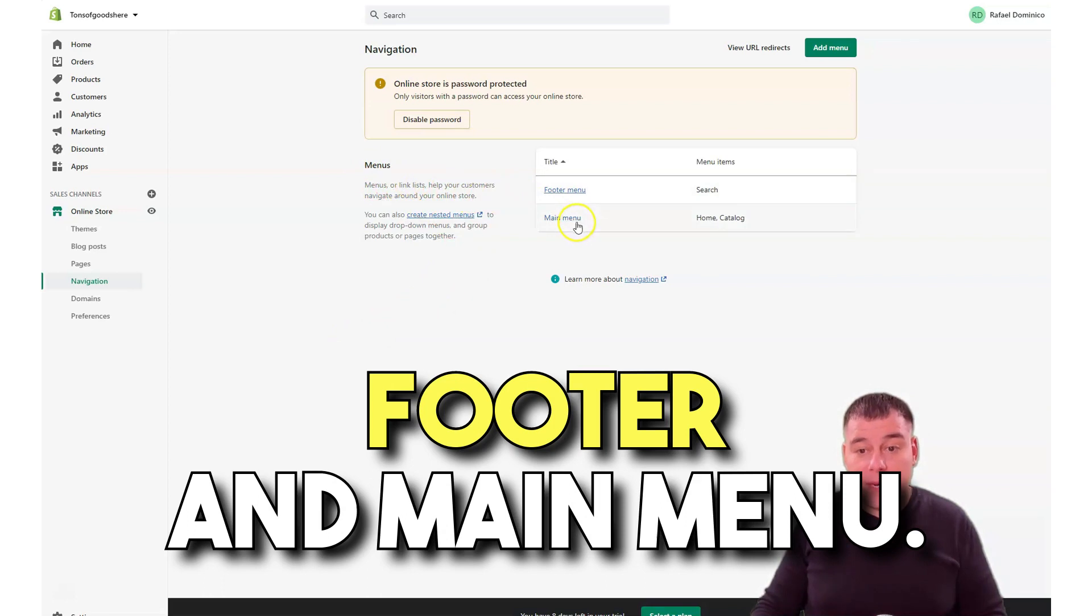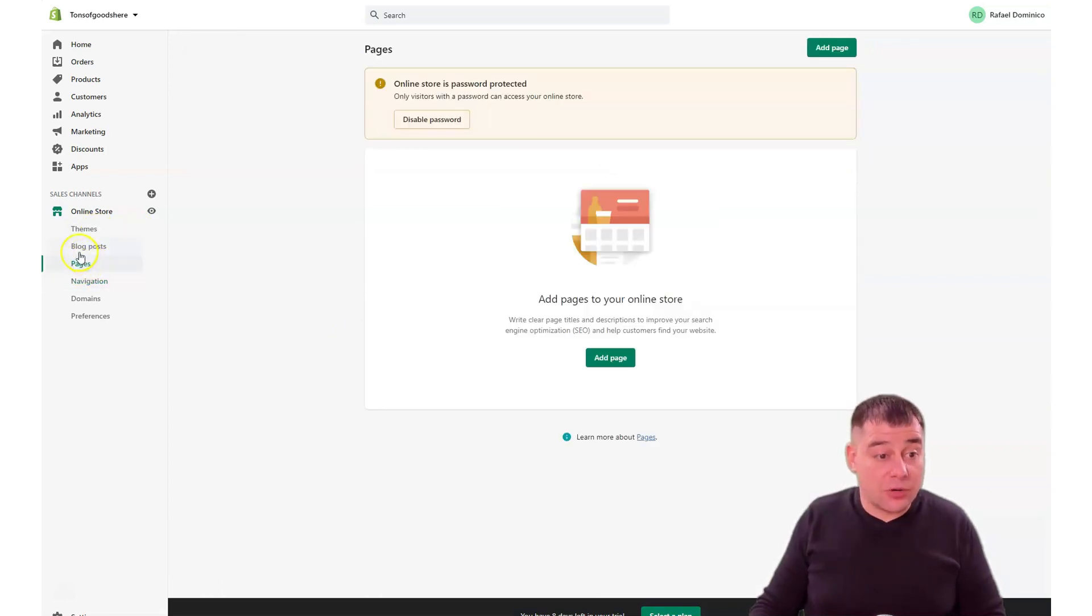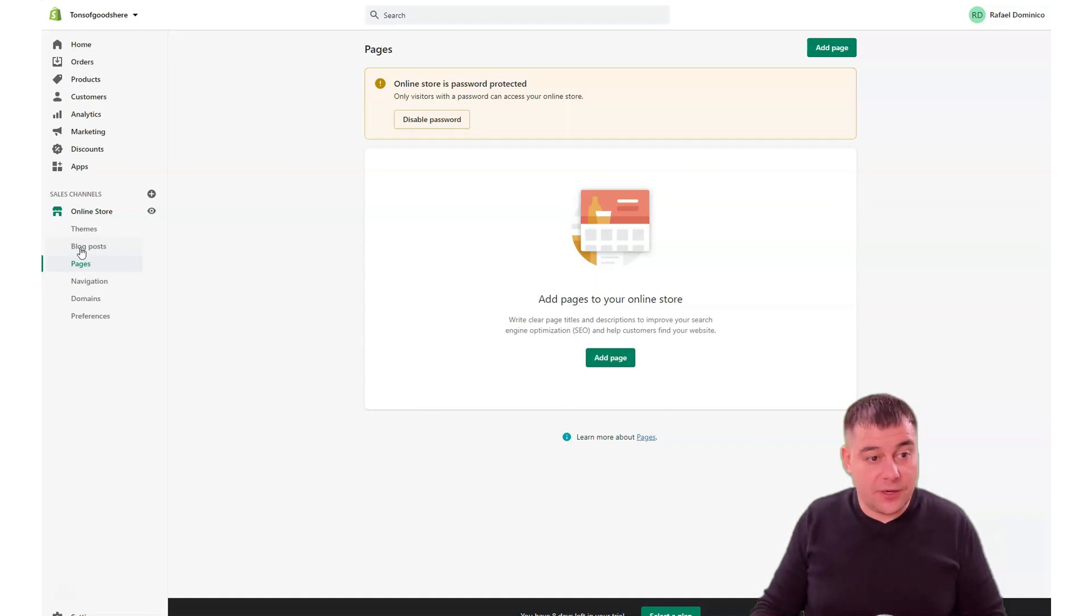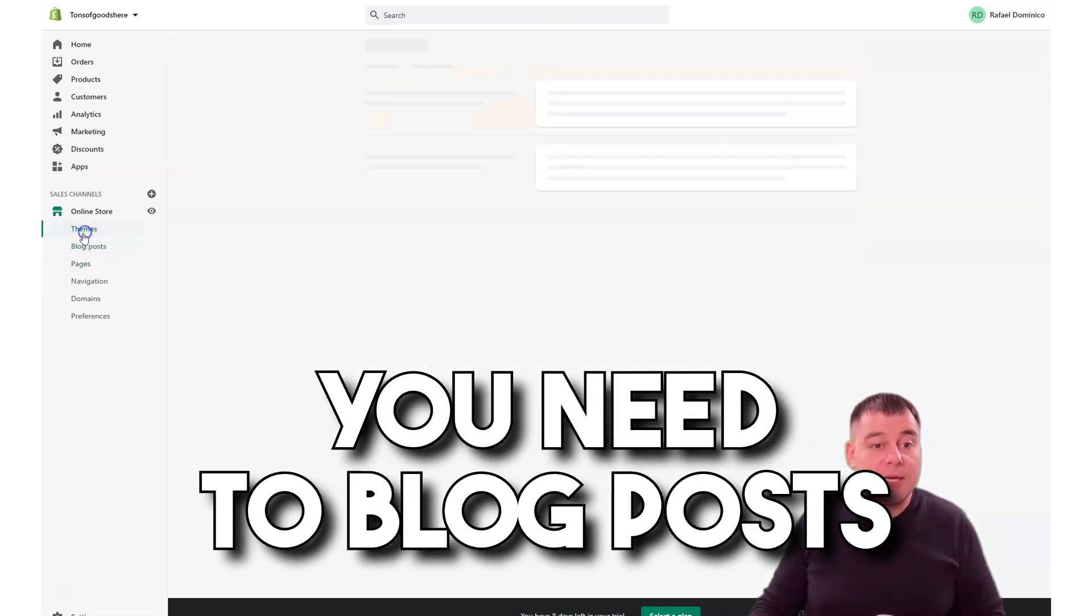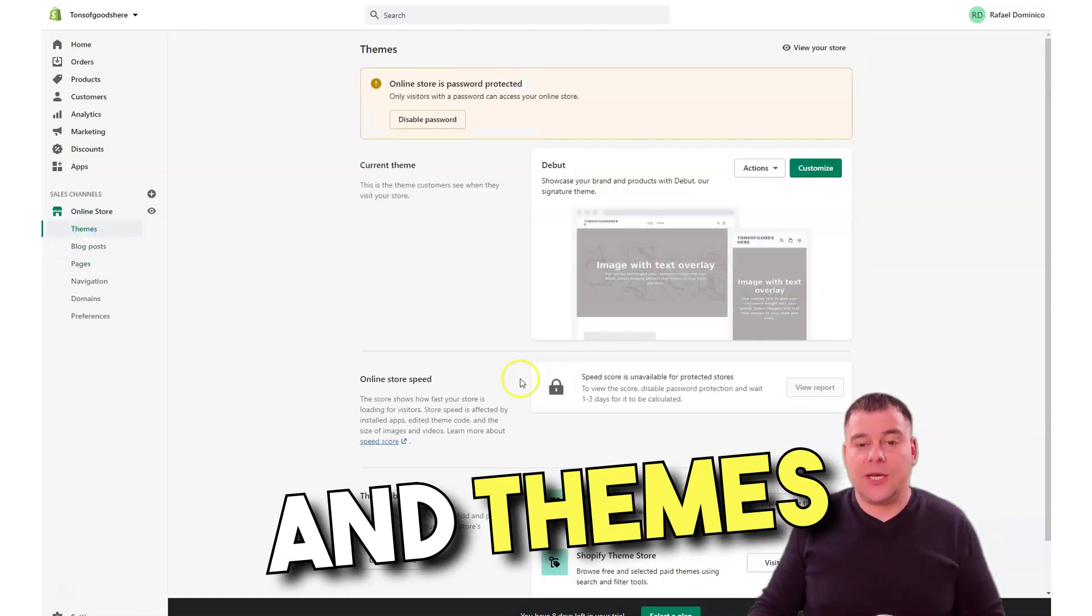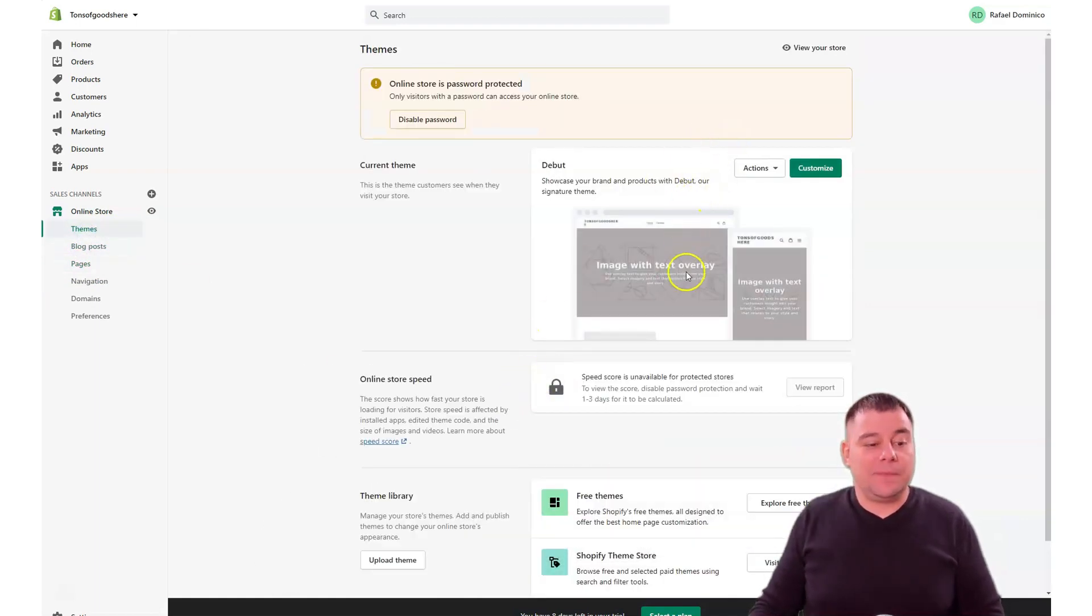Navigation: here you can manage navigation things with the menus or link lists, footer and main menu. You can add or remove pages, blog posts, and themes.